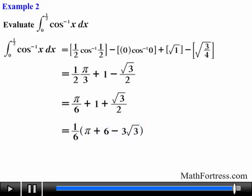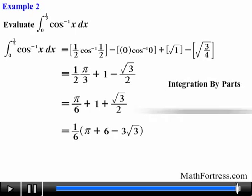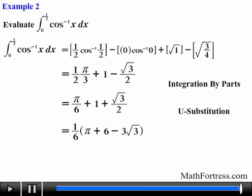And there you have it — that's integration by parts in a nutshell. Keep vigilant of integrals that require both integration by parts and u-substitution. In the next series of videos we will go over how to take integrals that contain certain combinations of trigonometric functions.